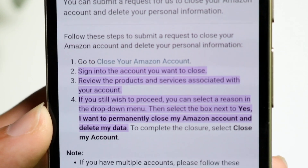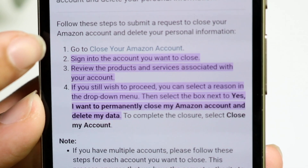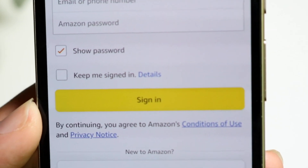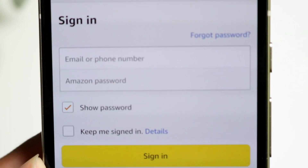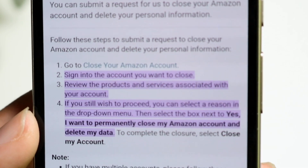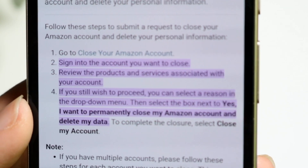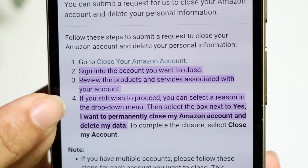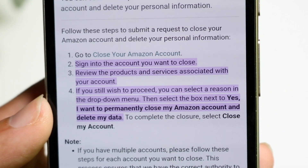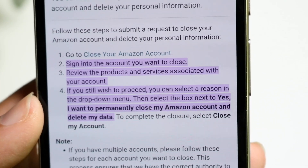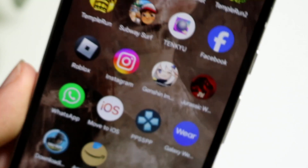The link that says 'go to close your account' — I will leave that link down in the description. All you have to do is tap on that link, sign in, and it will bring you to that page. From there, keep that website open and follow these on-screen instructions to close your account.